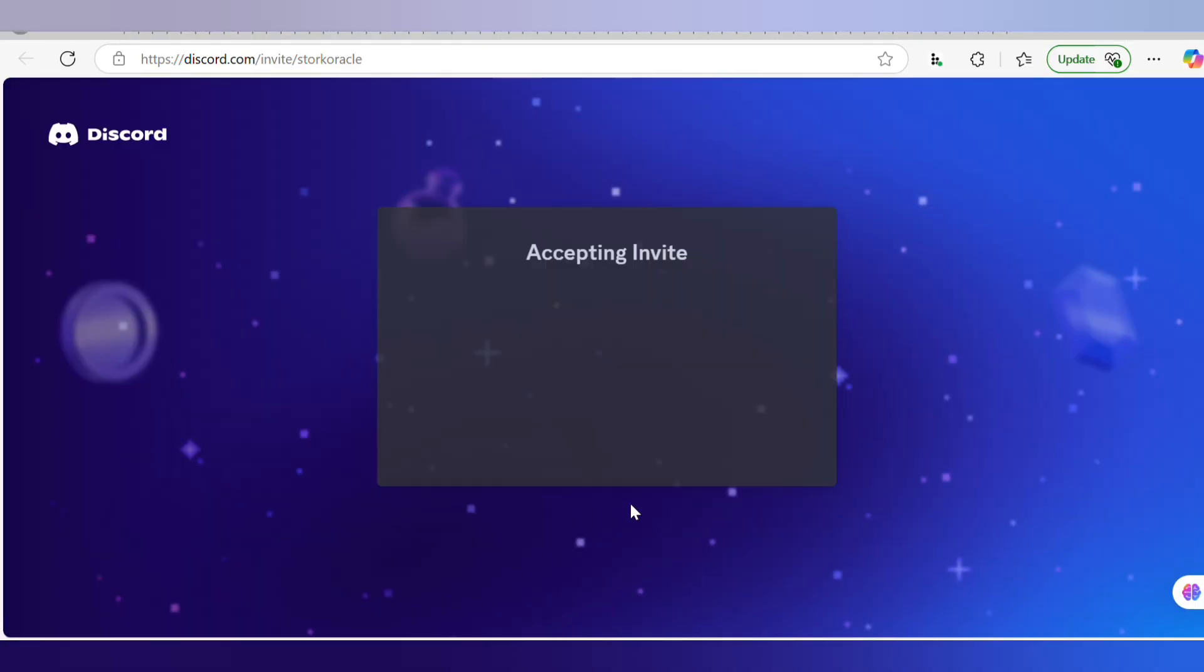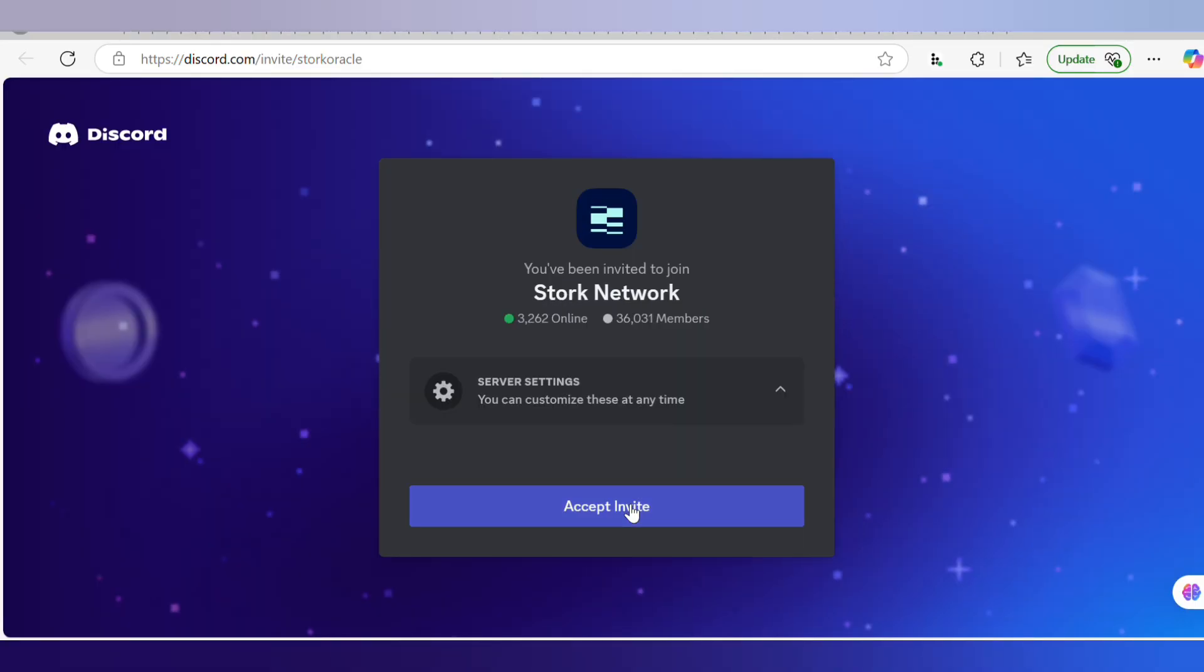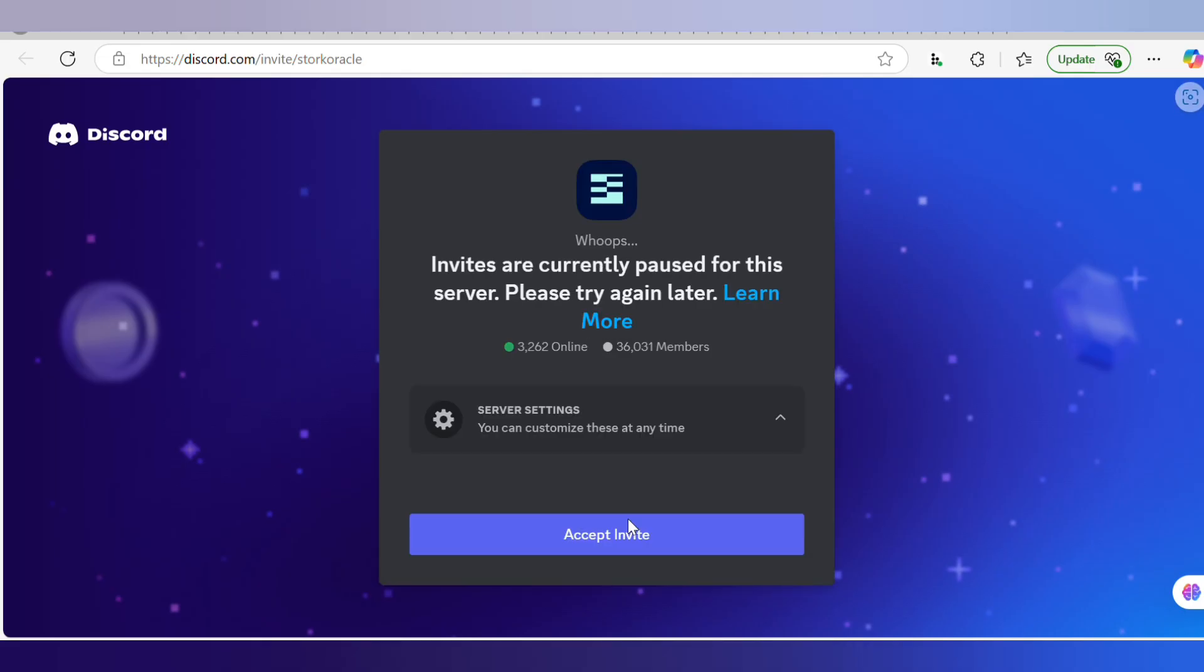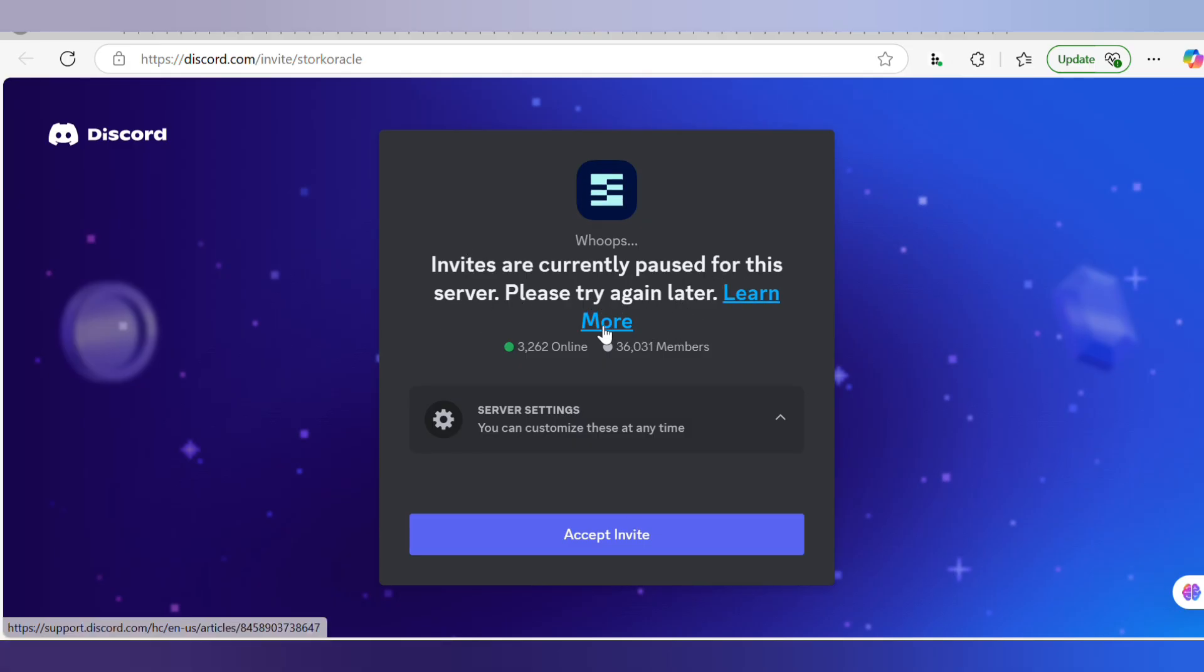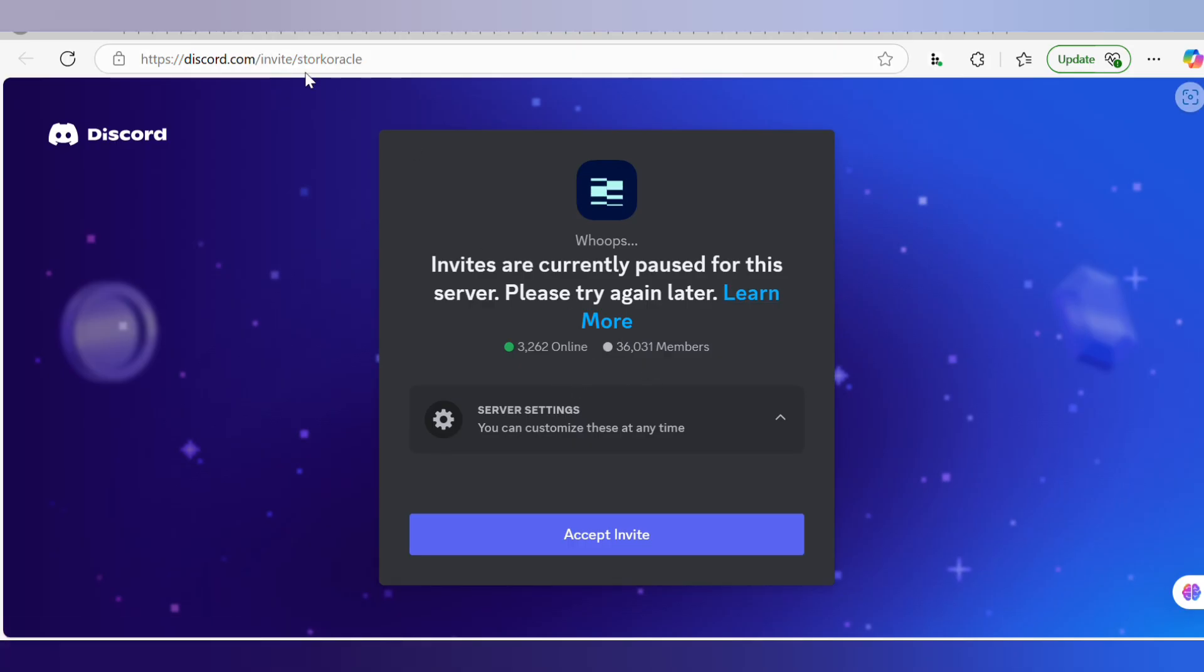What you have to do now is click on Accept Invite. Once you do that, you can actually see you've invited to join Stork Network. You click on Accept Invite. 'Invites are currently paused for this server, please try again later.' I'll make sure to attach this link so that you can actually check them out.